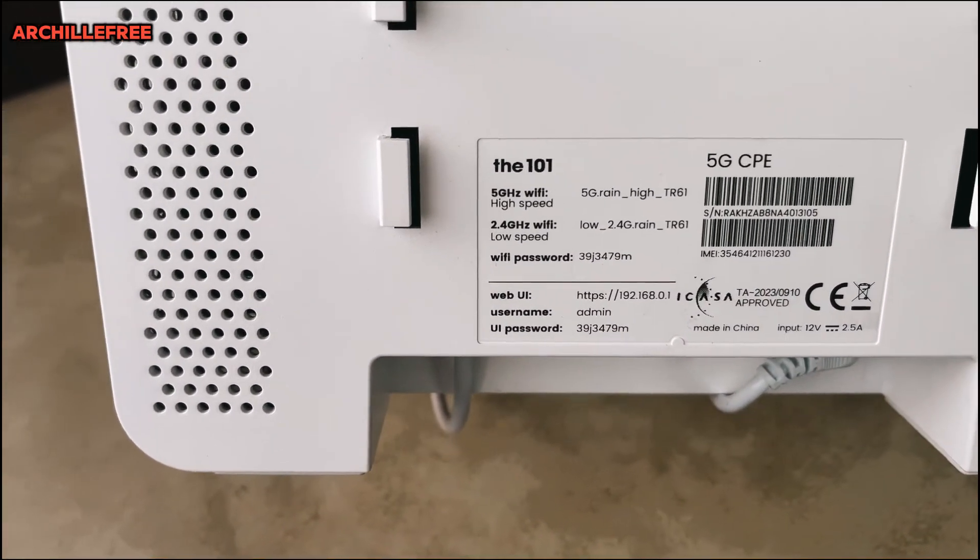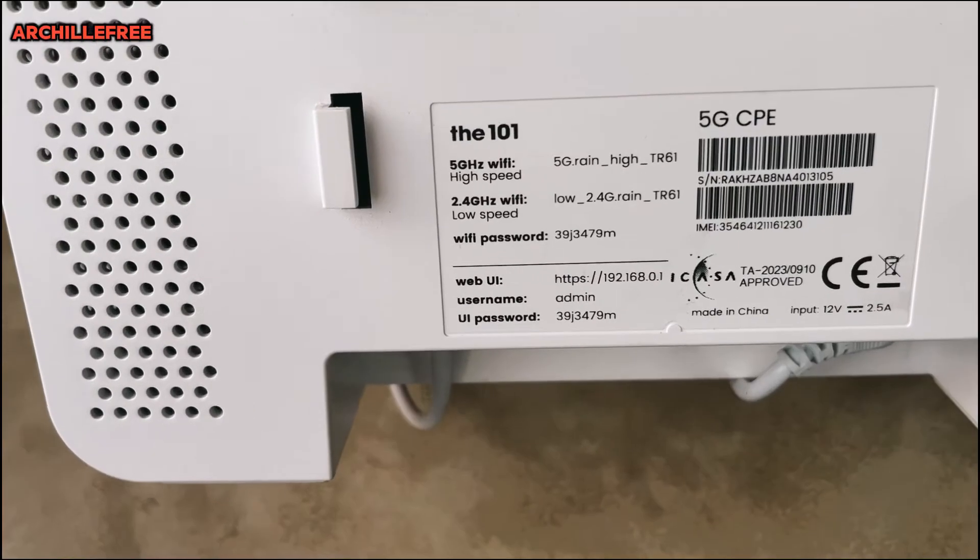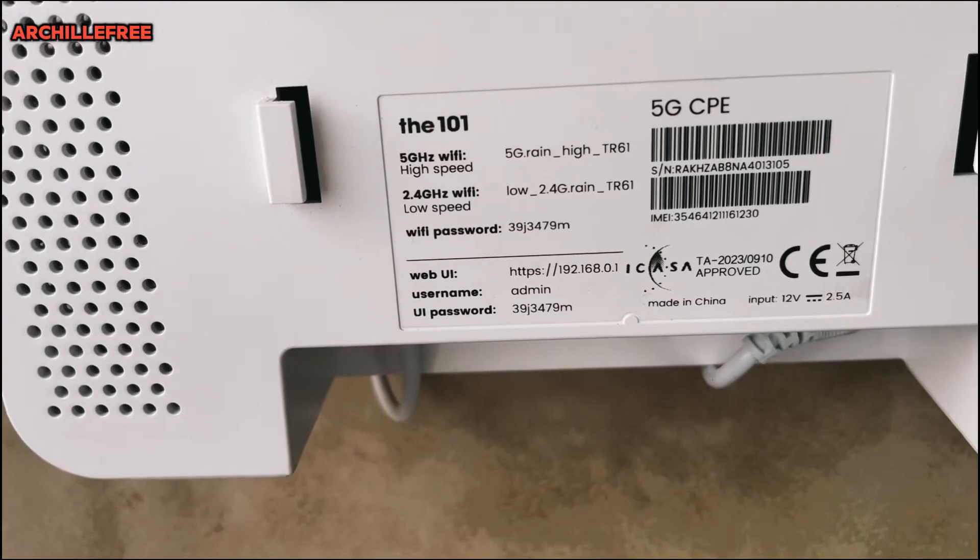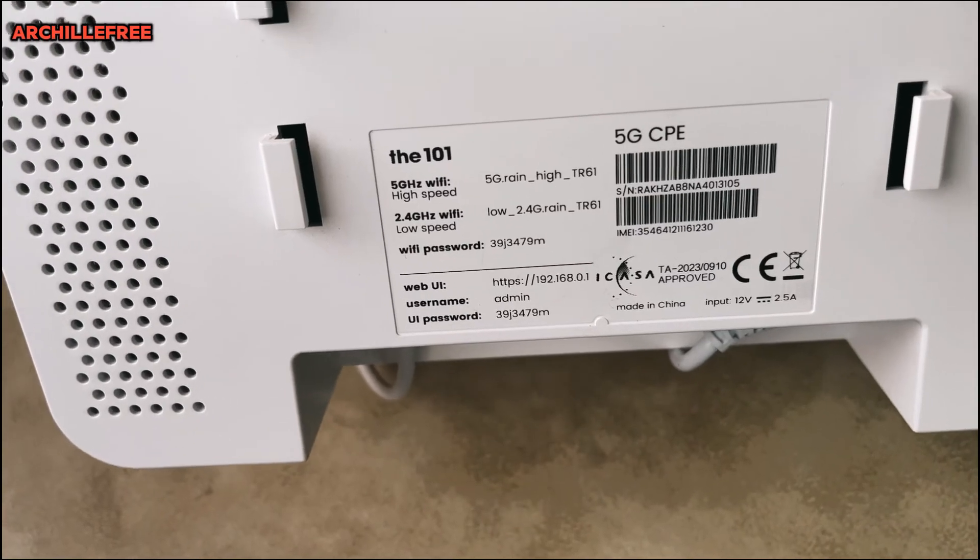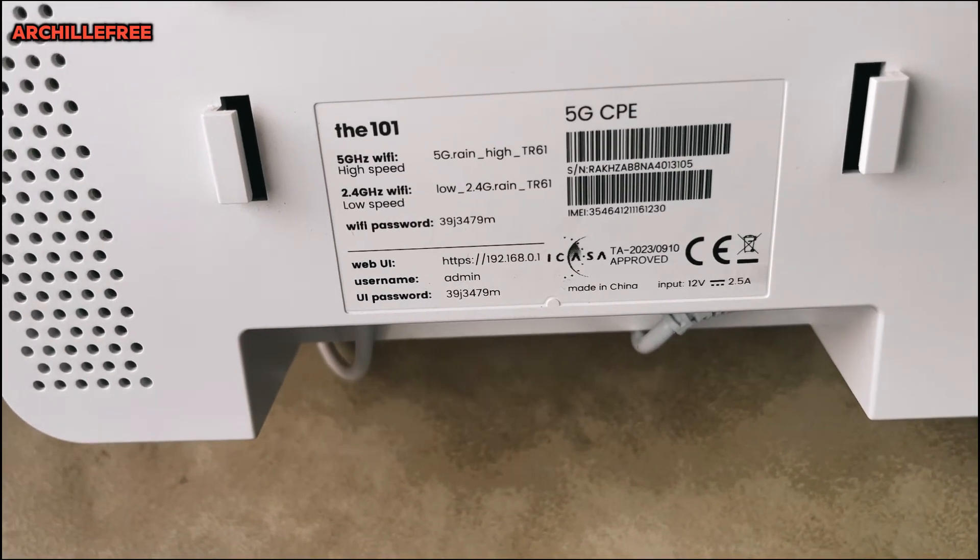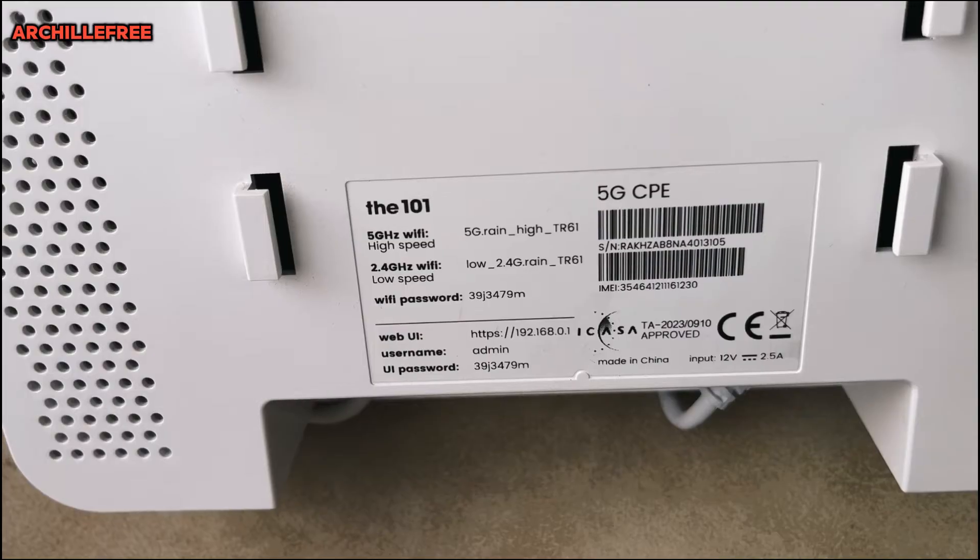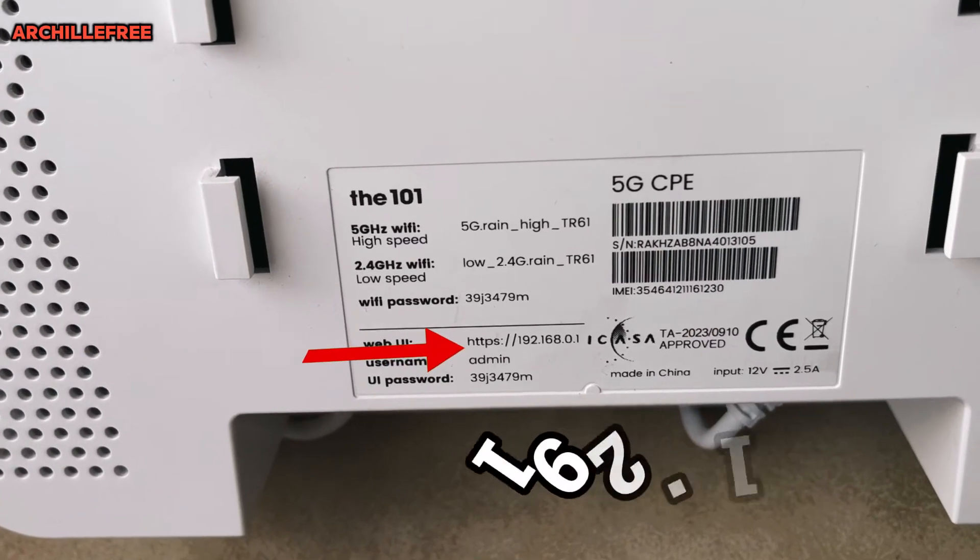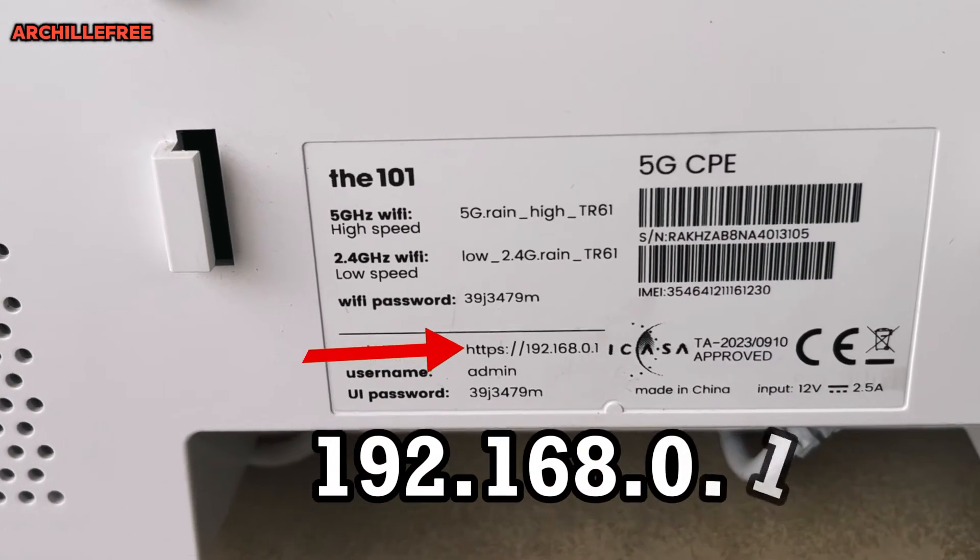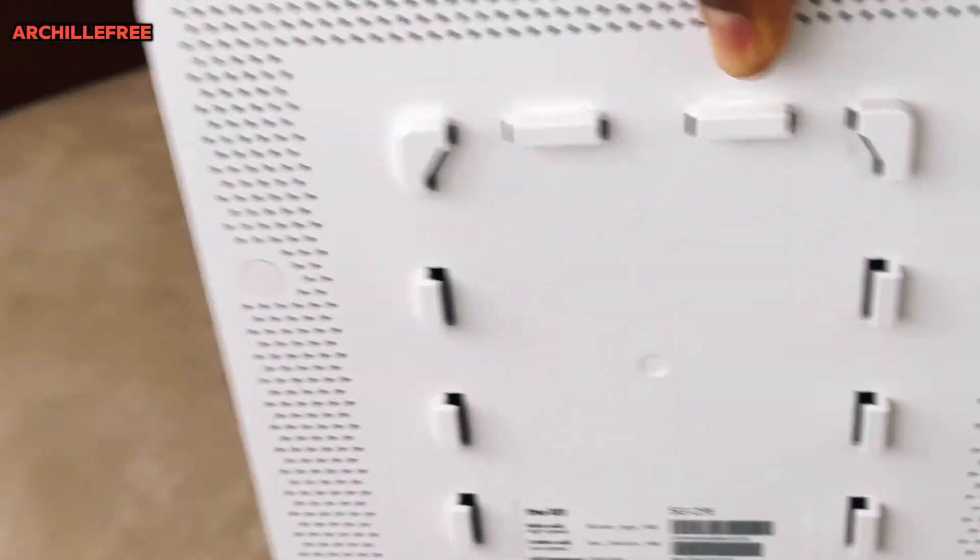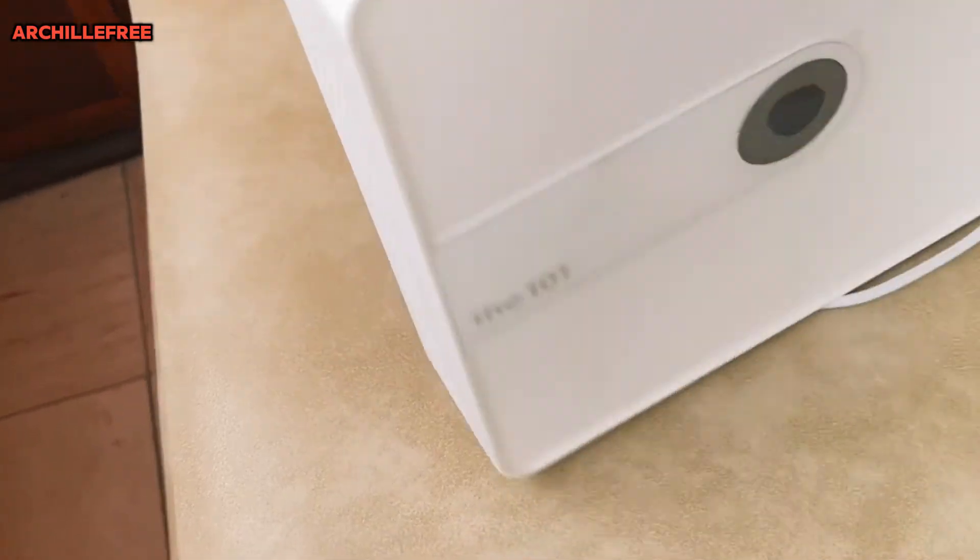As you can read there, you have the IP address, the username, the password. The web UI is 192.168.0.1. We will need it, so what I will do right now is to go on my device.